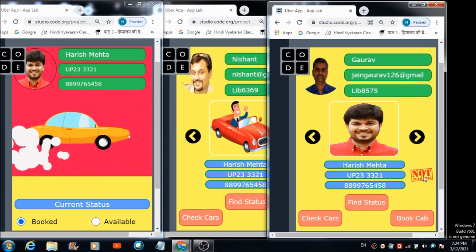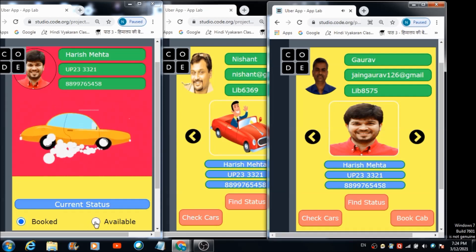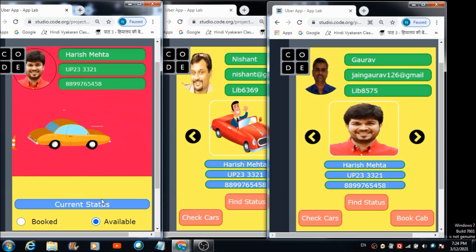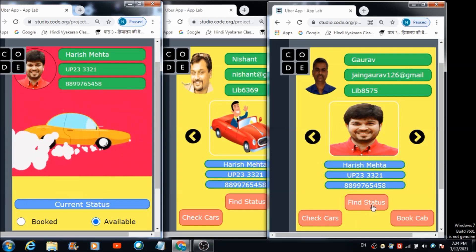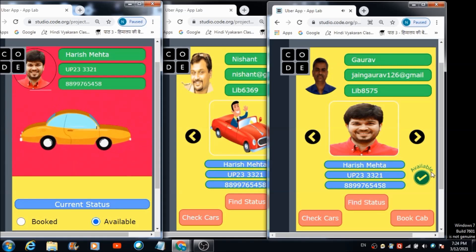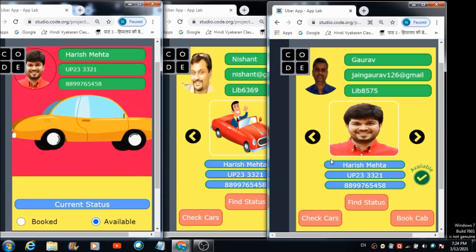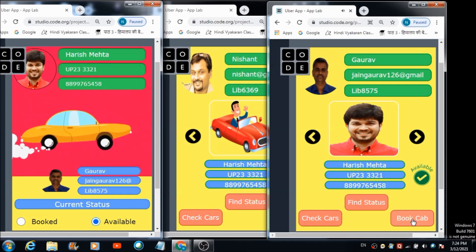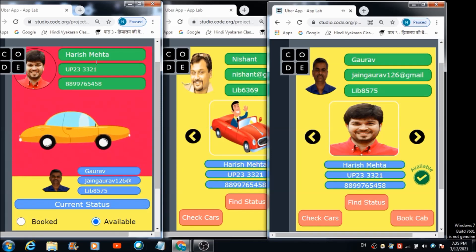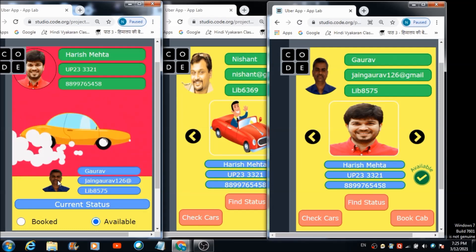Now let's change Harish's status from booked back to available. First, let's remove this image from the desktop by hitting it — the image disappears. Now let's change Harish's cab status. 'Thanks for updating your status.' Harish has successfully updated his cab status. Now let's check on this panel — 'Kindly wait, we are checking its availability.' 'This car is available.' The available image is reflected. Let's see if we can book Harish's cab — 'Hi, thanks for booking, a notification has been sent to the driver.'